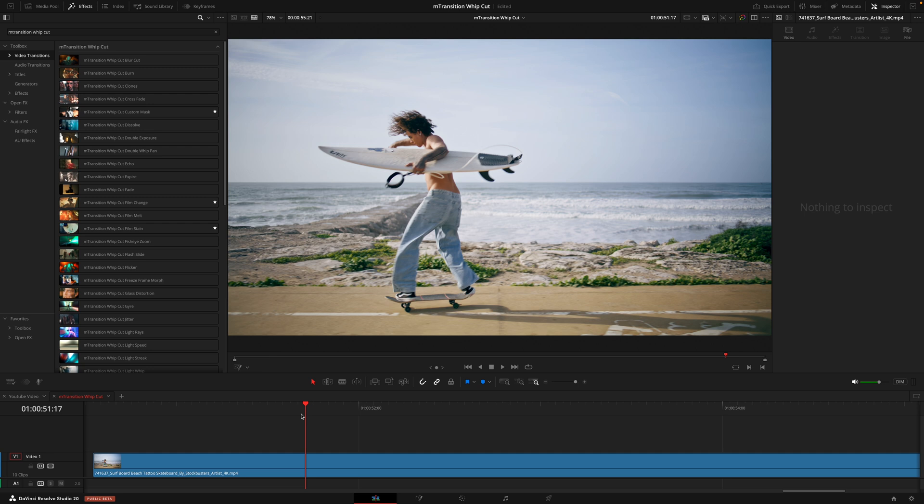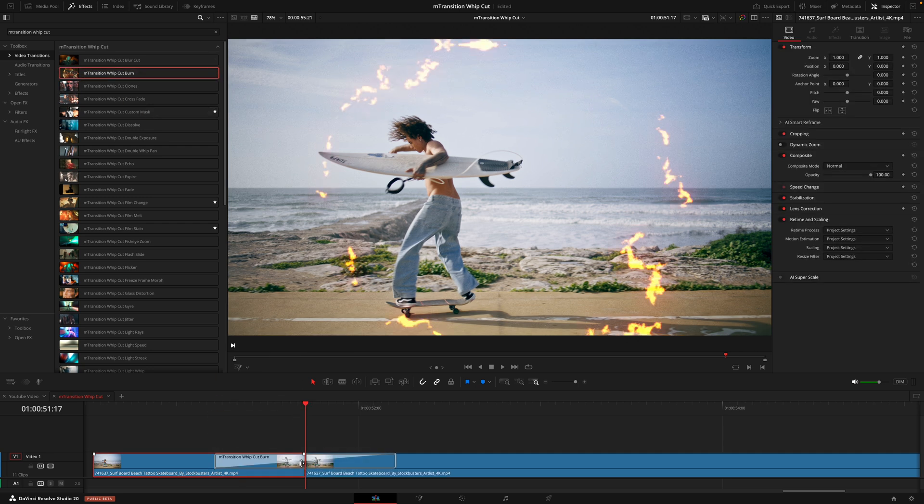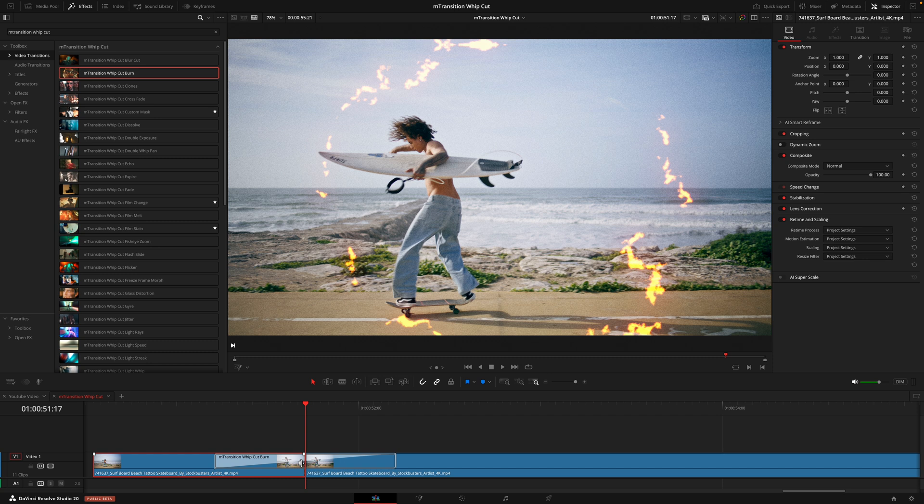And just like that, adding in a speed ramp. Now, as soon as he hits the trick, the burn comes in, the footage goes a bit faster. It just adds a little bit more energy to your edit.